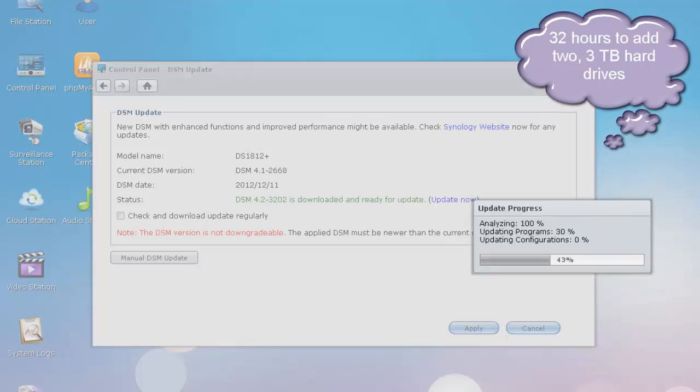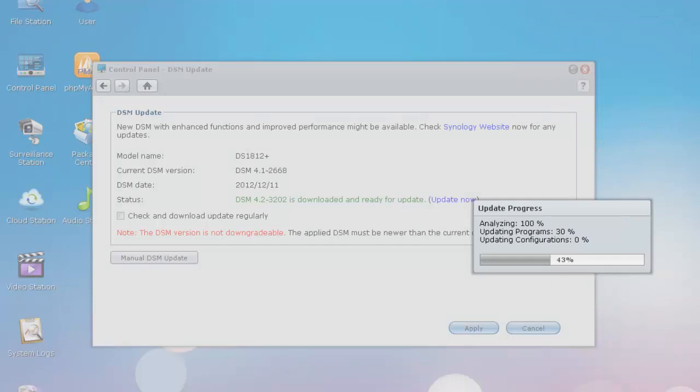The Apple file protocol has been, the speed has been enhanced. So they say the speed of file transfers to the disk station has improved up to 52% between, they're comparing it between DSM 4.1 and 4.2.